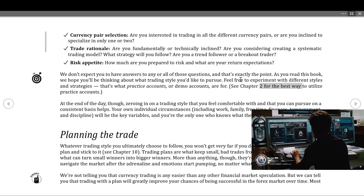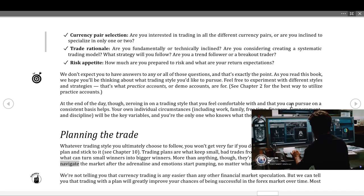At the end of the day, zeroing in on a trading style you feel comfortable with and can pursue consistently helps your situation. Your individual circumstances — including work, family, free time, finances, temperament, and discipline — will be the key variables, and you're the only one who knows what they are. Whatever trading style you ultimately choose, you won't get very far without a concrete trading plan. Trading plans are what keep small bad trades from becoming big bad trades and can turn small winners into bigger winners. More than anything, they're your road map, helping you navigate the market after the adrenaline and emotions start pumping.